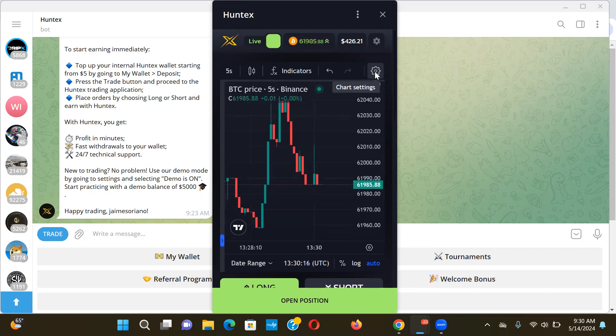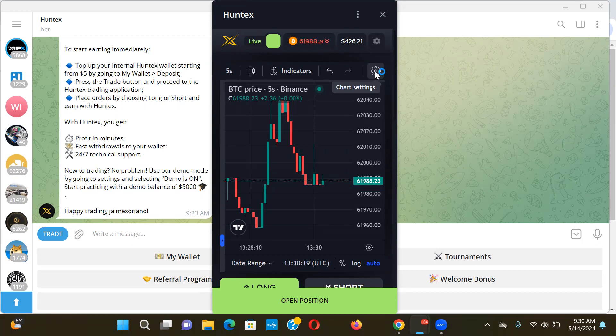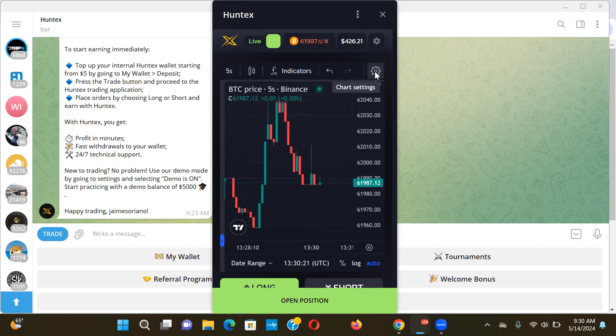And then once you're ready, throw some real funds and then you can play some trades, okay? All right guys, that's pretty much it. Just a quick update, let you know that this thing is doing its thing.